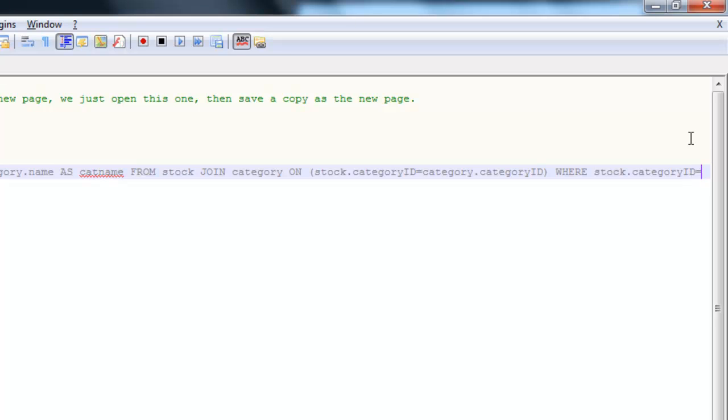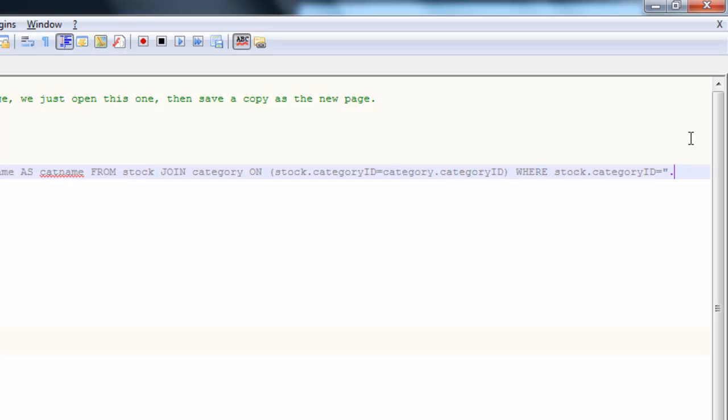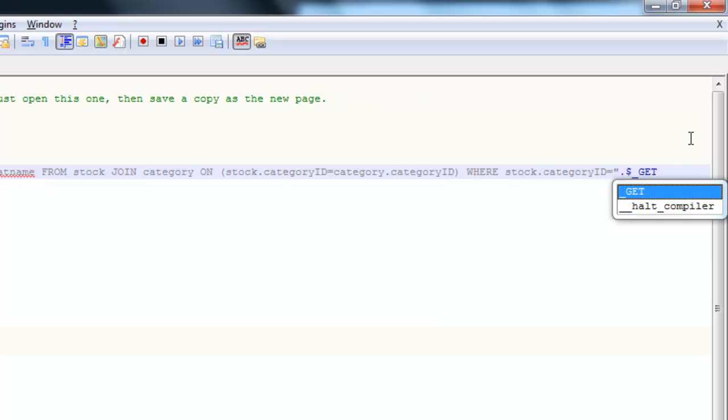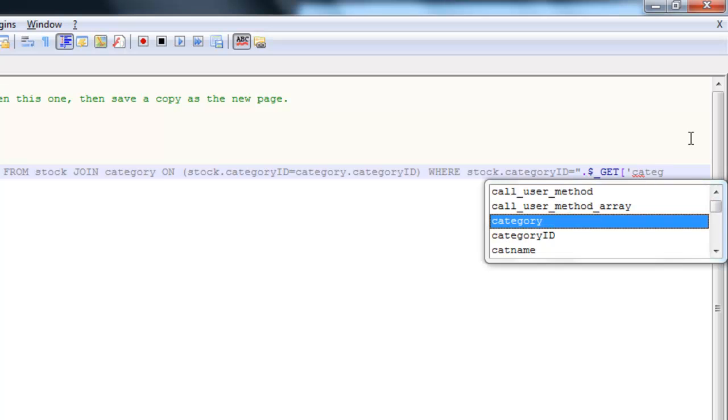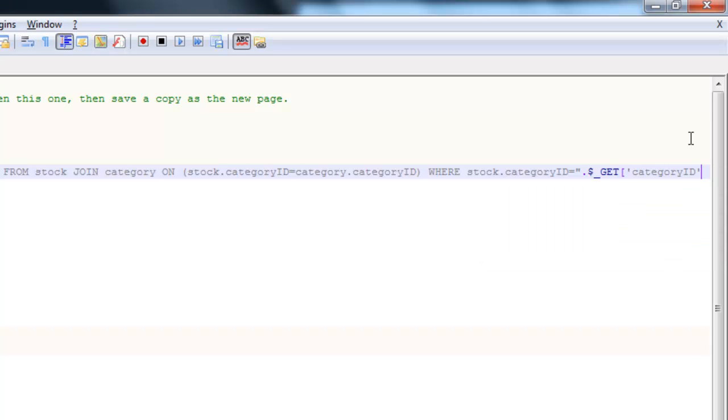Now, the problem is we don't know what number that is. That's going to be the dynamic part of this query. So I'm just going to put speech marks here to end it off. And then all I'm going to do is use the full stop to concatenate or join on whatever category ID has been set in that GET array. Like so.